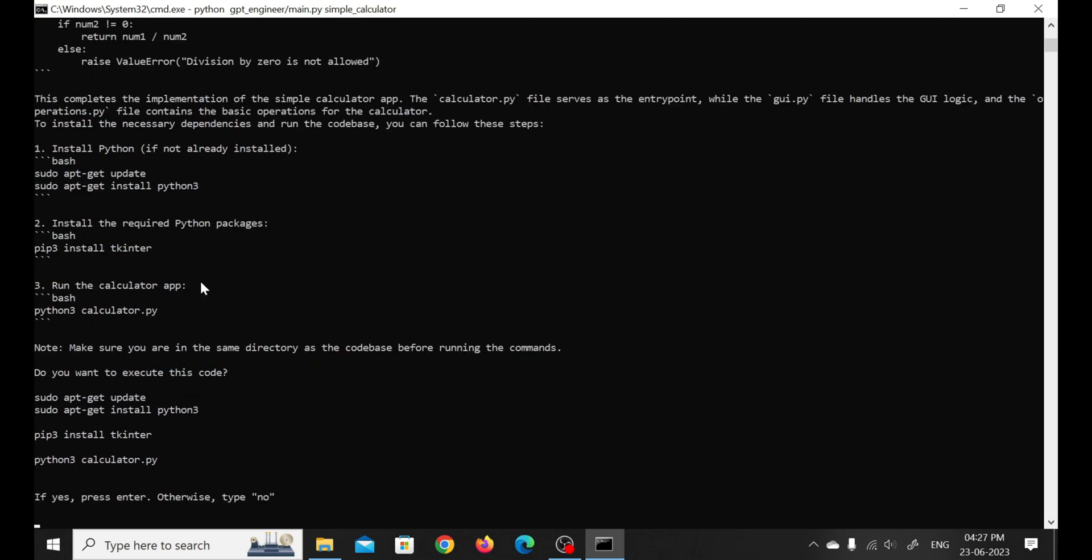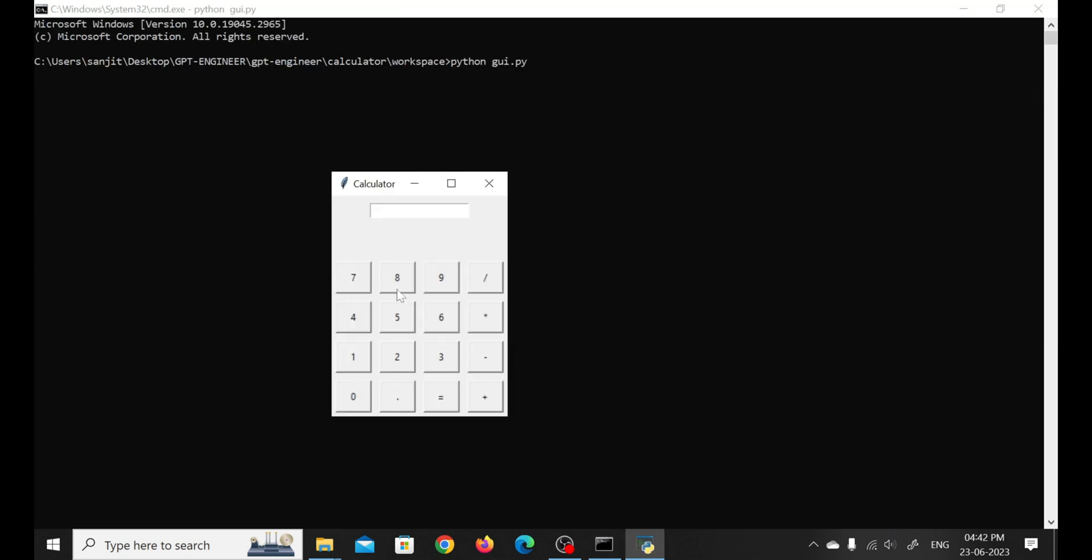And there you have it, folks. Here you can see our project is ready. Now let's run our calculator app. You can see our calculator running perfectly.